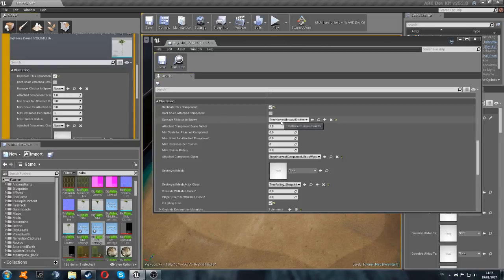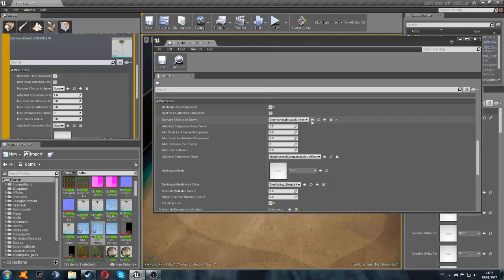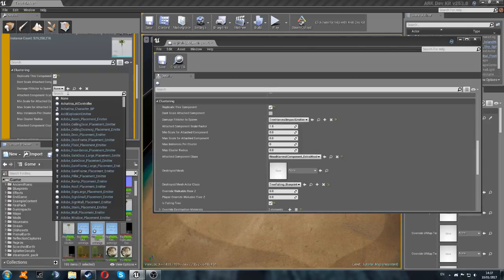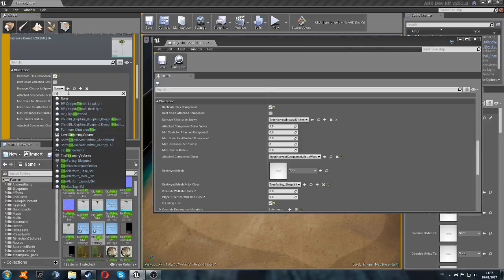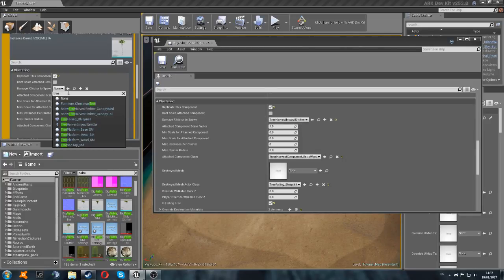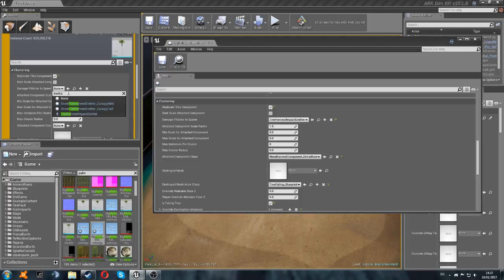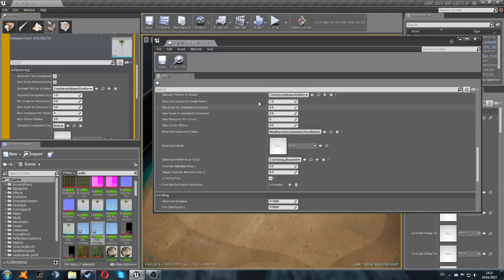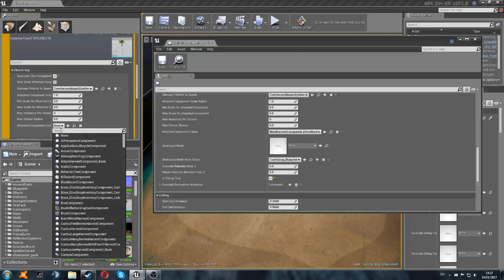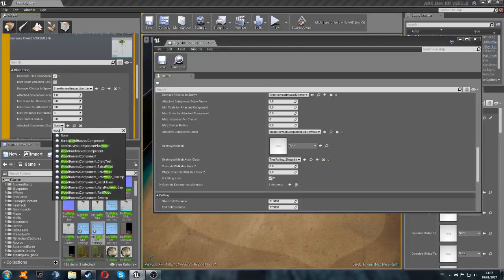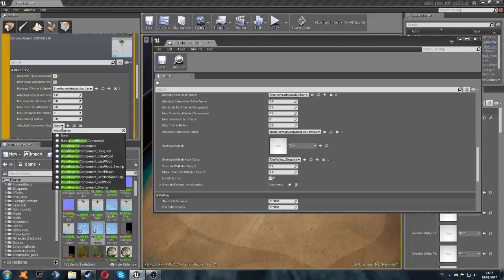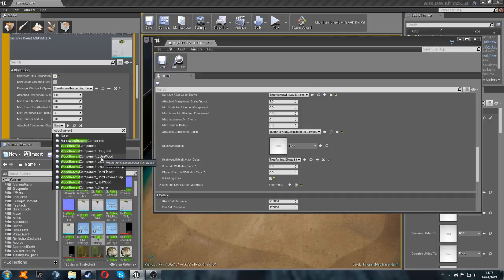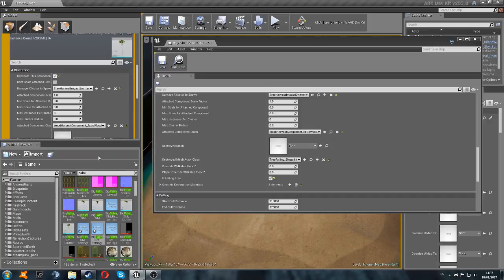Then, damage FX actor to spawn, tree harvest impact emitter. Let's go here, and we're going to search for tree harvest impact emitter. There we go. Then these are all okay. Scroll down to the attached component class. We're going to do a search once again. This time for wood harvest. Component underscore extra wood. Find that one. There we go.